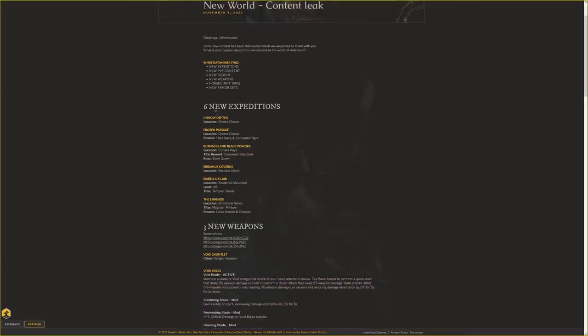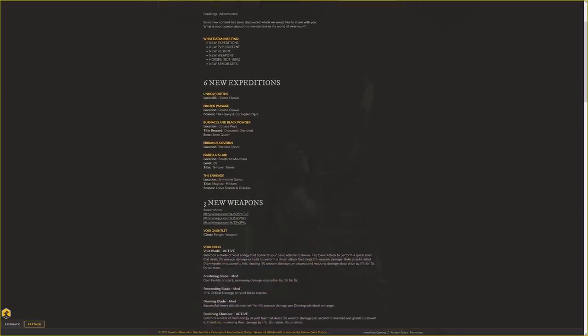Six new expeditions to cover. Unholy Depths and Frozen Passage are both located in Great Cleave, with bosses including the Heavy and Corrupted Ogre. They have different amounts of information for each dungeon. We also have Barnacles and Black Powder in Cutlass Keys.